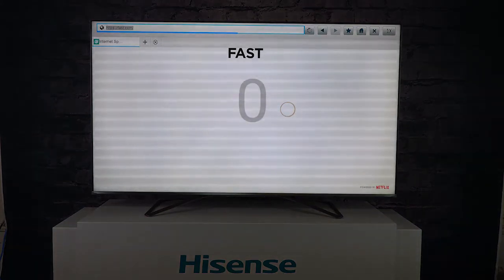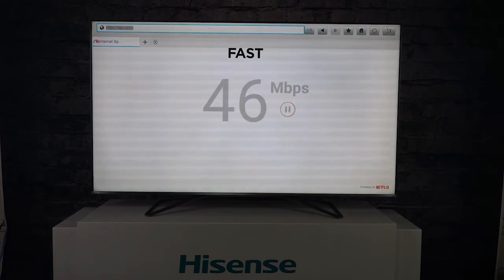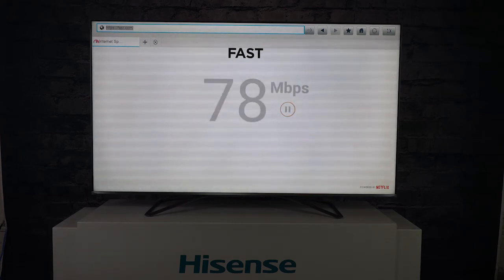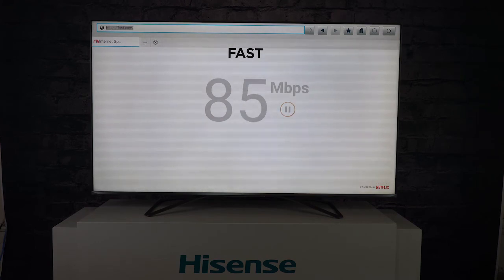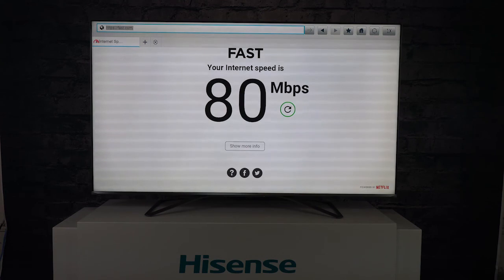If your modem or router is more than 10 feet away from your smart TV, your signal may suffer. We recommend hardwiring your TV in via ethernet connection when possible, or purchasing a third-party signal booster if your TV is having difficulty streaming smart content.